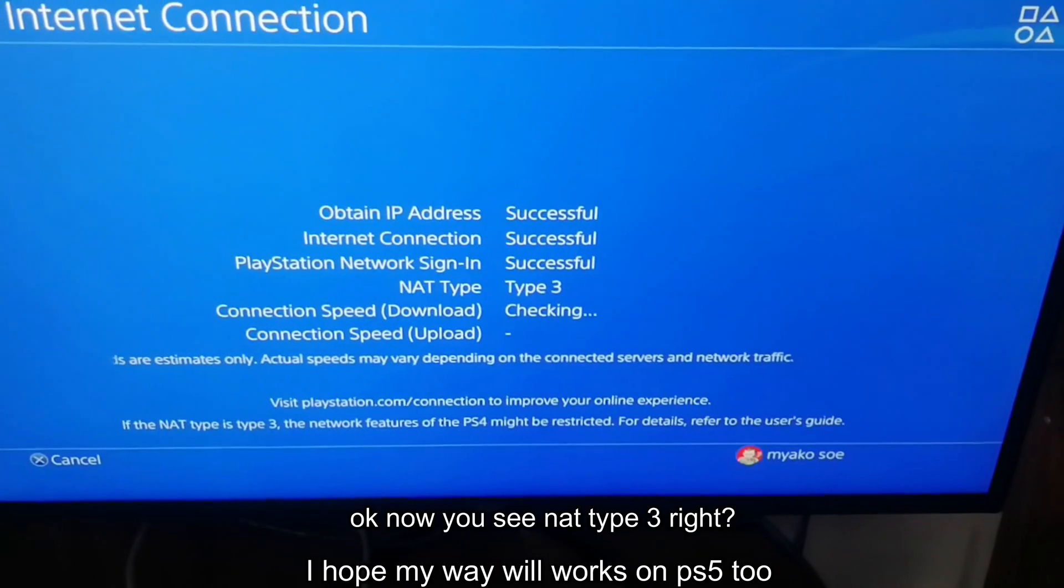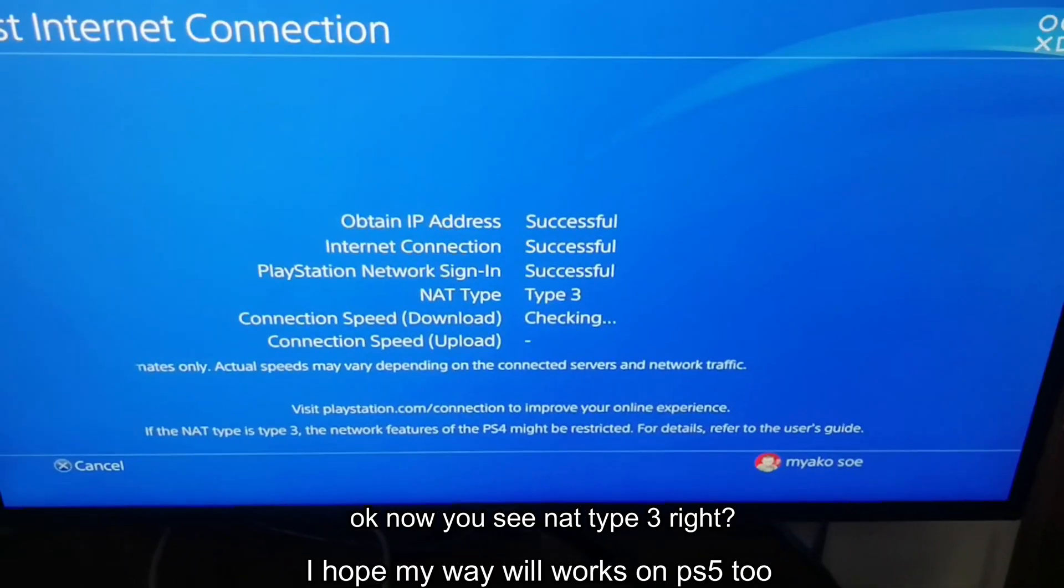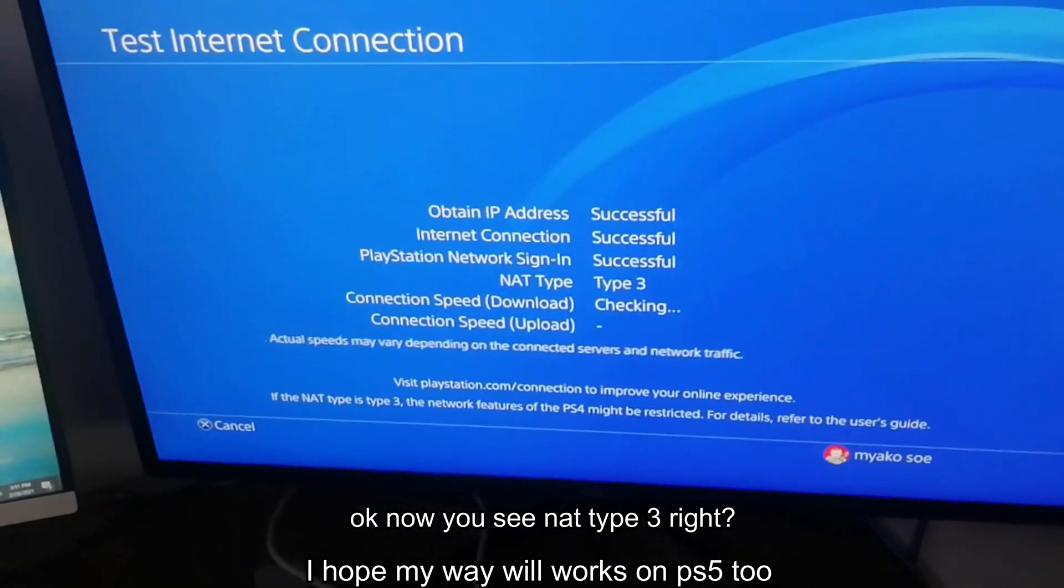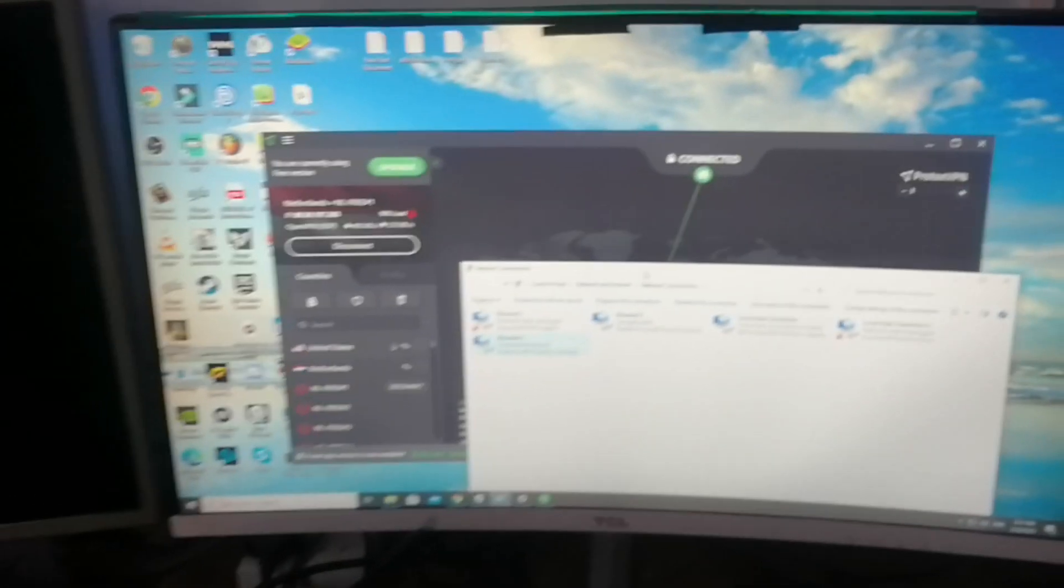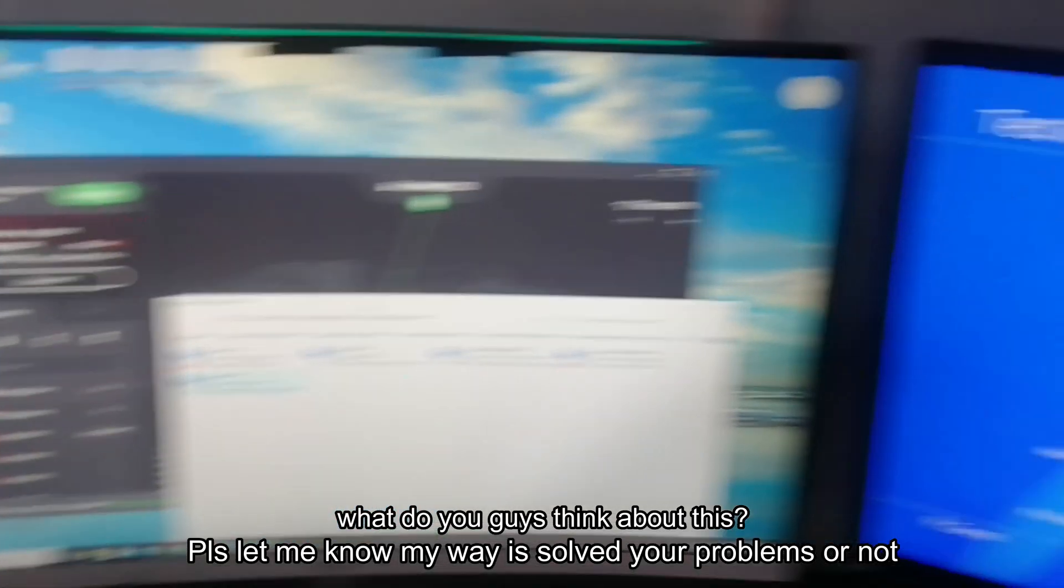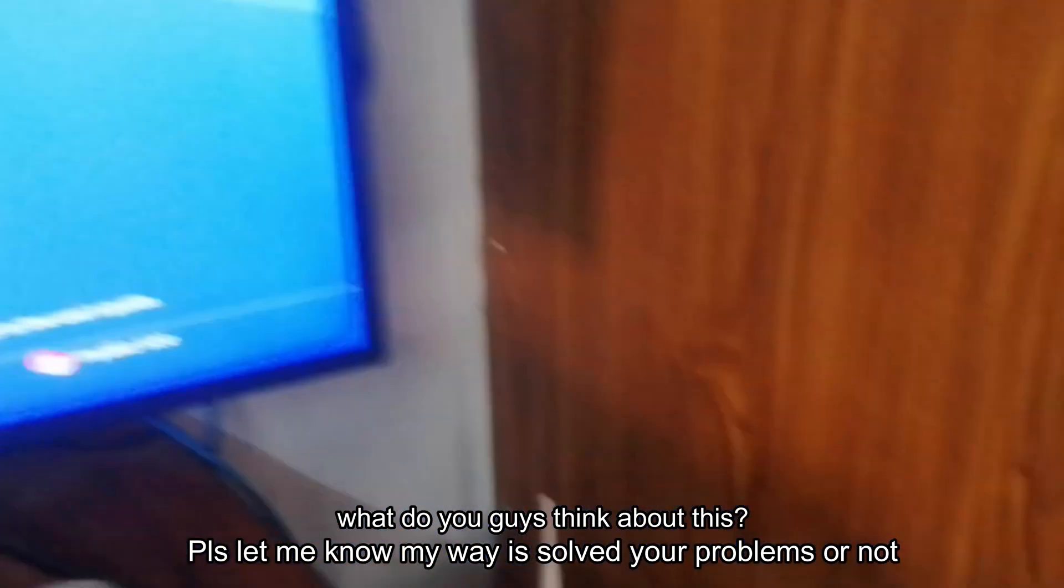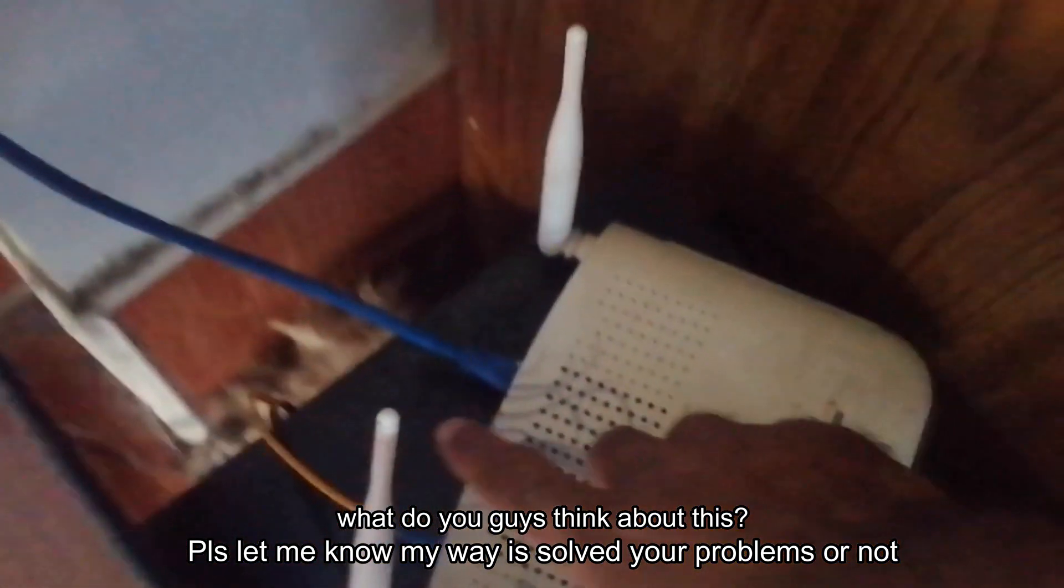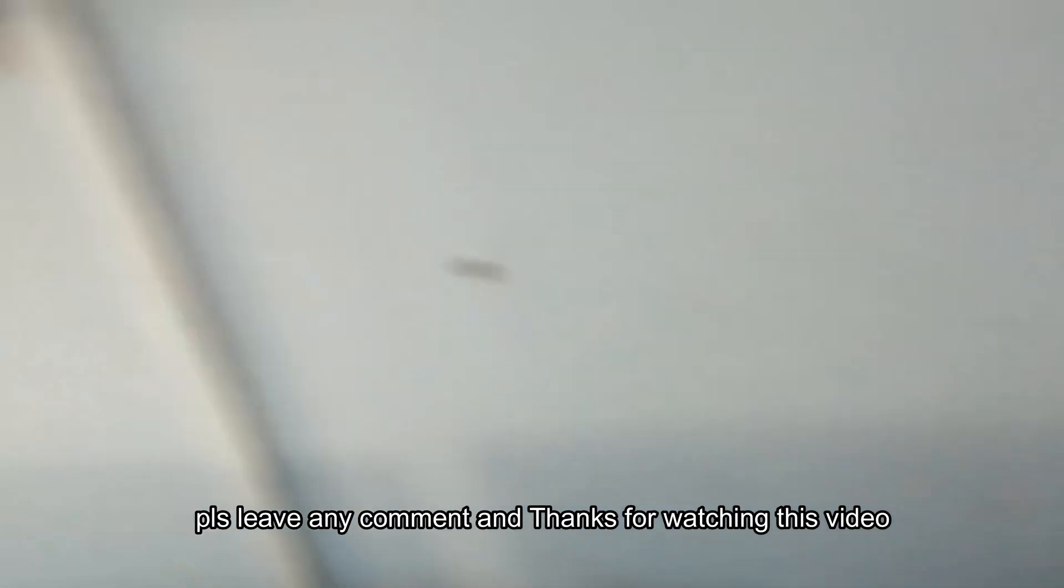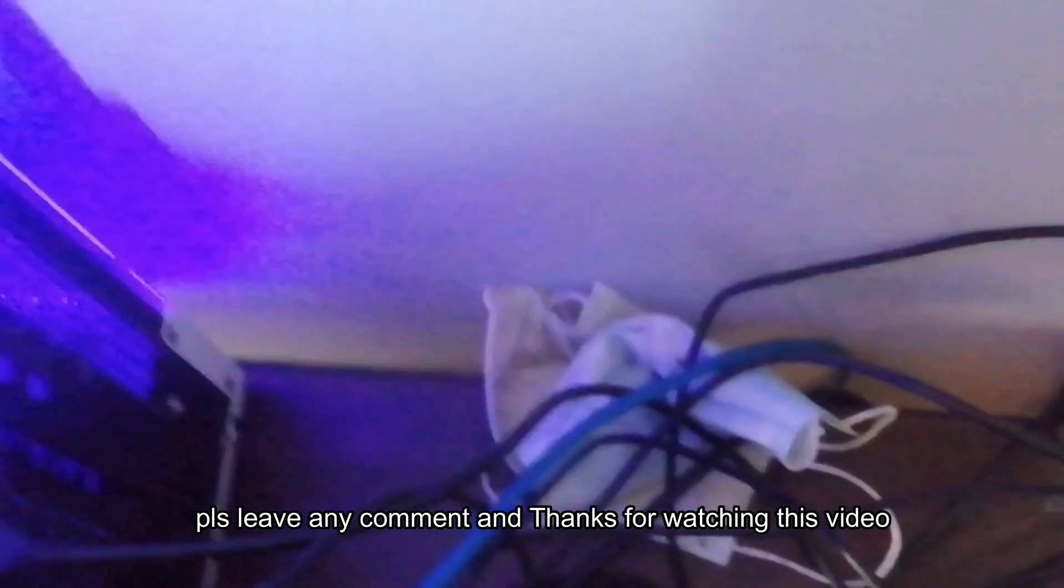Okay now you see NAT Type 3. I hope my way will work on PS5 too. What do you guys think about this? Please let me know if my way solved your problems or not. Please leave any comment and thanks for watching this video.